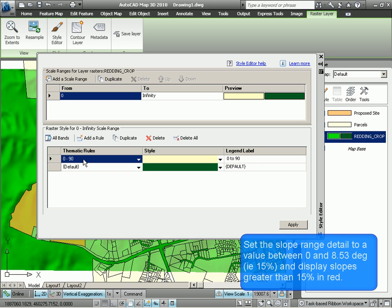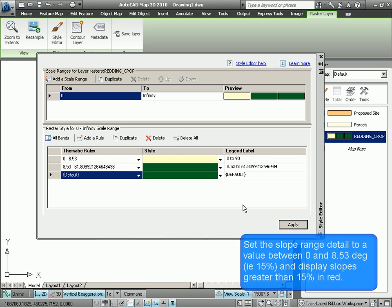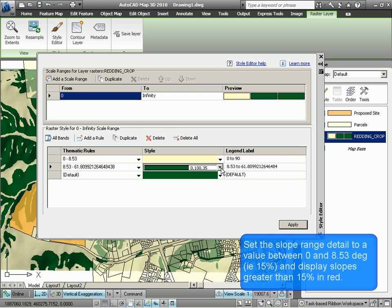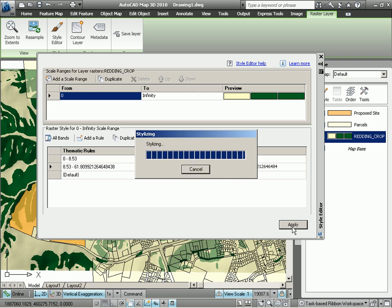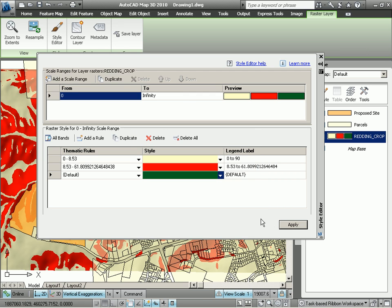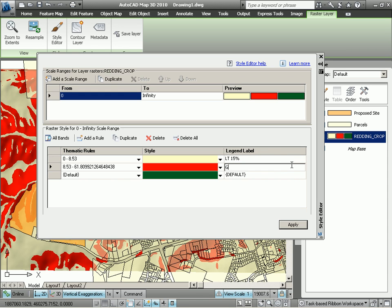But we're interested in 15% slopes. 15% slope is the same as 8.5 degrees, so I'm going to enter 8.53 degrees here and apply that. And let's change the color for anything greater than 8.53 degrees slope. At this point, we can also change the legend — I want to put down less than 15%, and then change this one to greater than 15%, so it's easily identifiable.